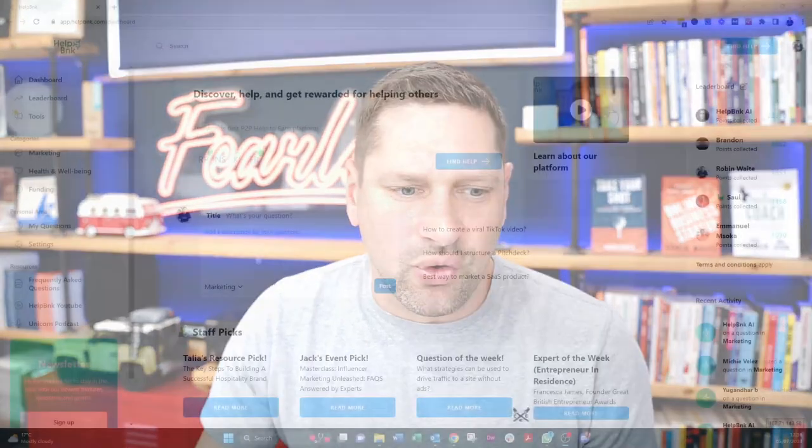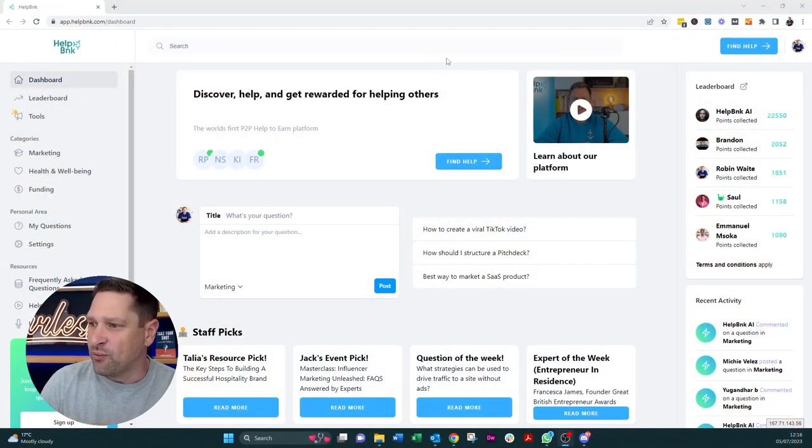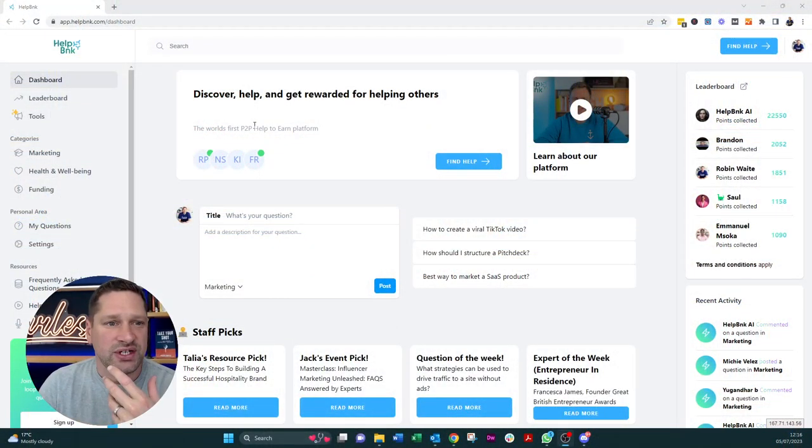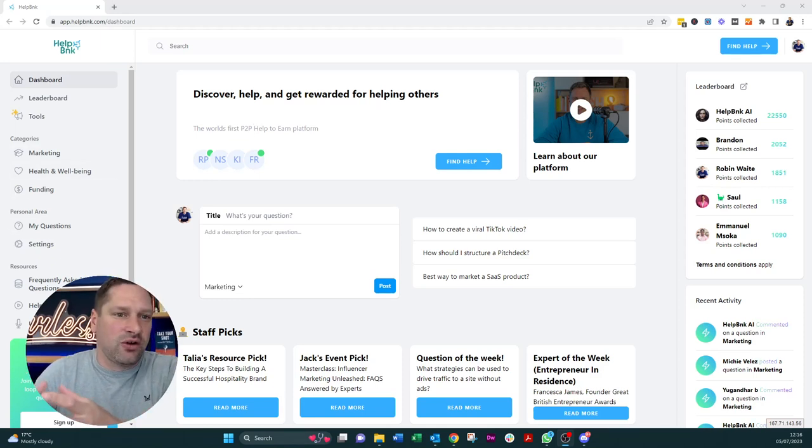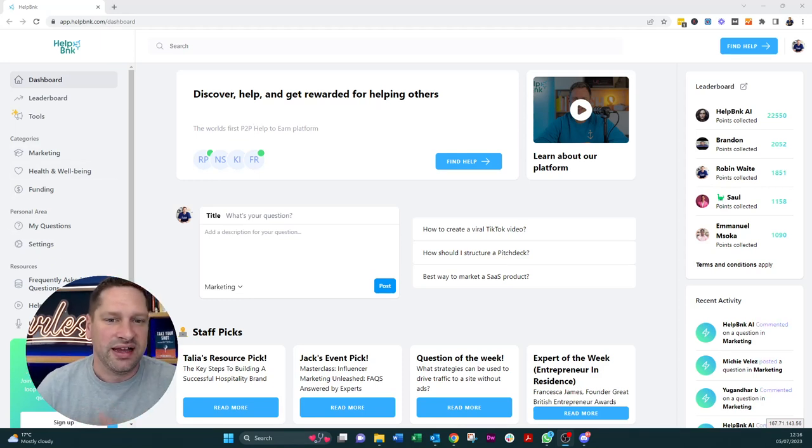So the platform which I got introduced to, which Simon launched recently, is called HelpBank. It's this awesome platform, which is, I think he's likened it to the giving LinkedIn equivalent of like giving, basically networking.